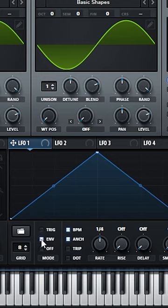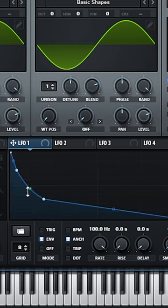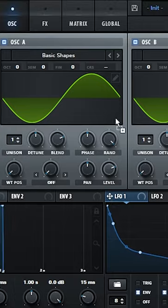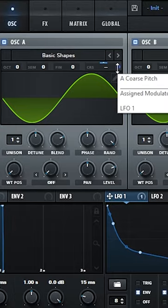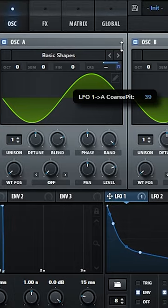Go to LFO 1, change it to envelope, take out the BPM, put this to the max and do a waveform like this. Send this to the CRS, put it only in one side and put it around 50.